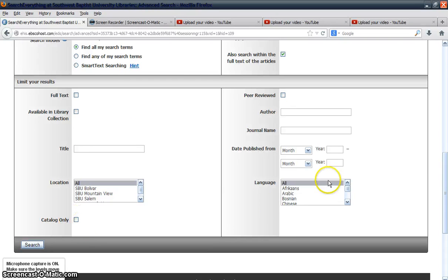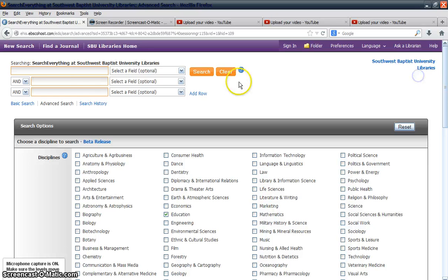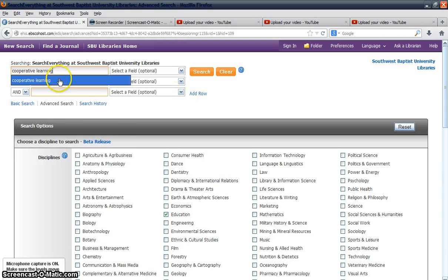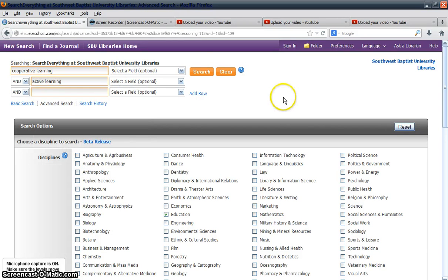You can also select Catalog Only if you're looking for resources in the library's catalog. But if you're looking for books and articles at the same time, leave both of those boxes unchecked. Your professor may have told you to limit your search by specific publication years, and you can do that using the date published limiters as well. Let's go ahead and type in some search terms — for example, cooperative learning in one box, and active learning in the next box — and then search.